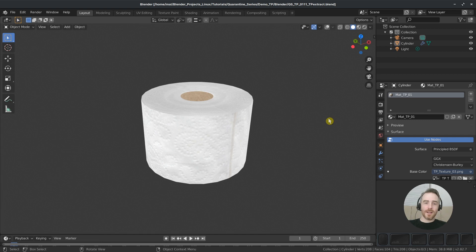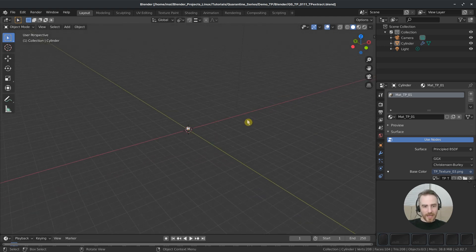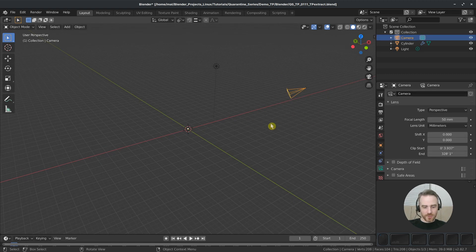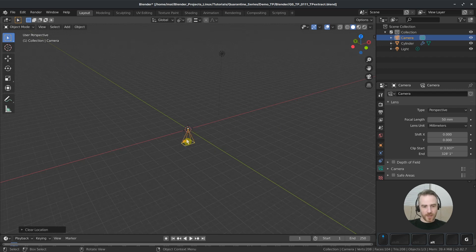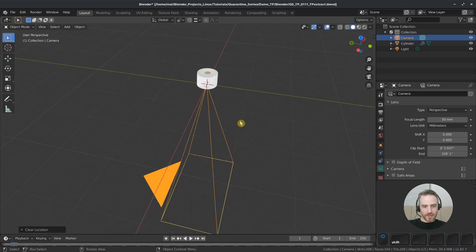I'm going to use those same concepts in this video on our toilet paper, but I'm not going to go into a lot of detail explaining them. If you haven't seen that video yet, I highly recommend watching it. So let's go ahead and get started by enabling our overlays and zooming out here to position our camera. I'm going to Alt-R to clear the rotation and Alt-G to clear the location.